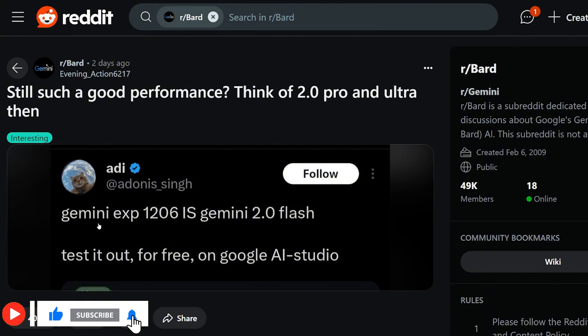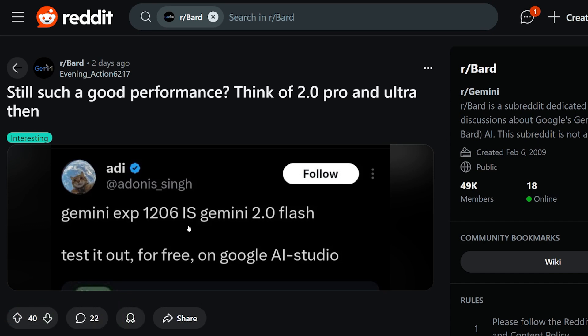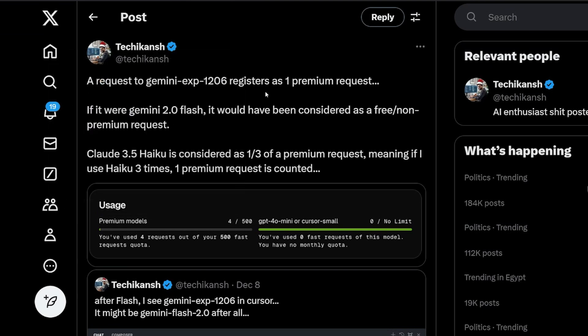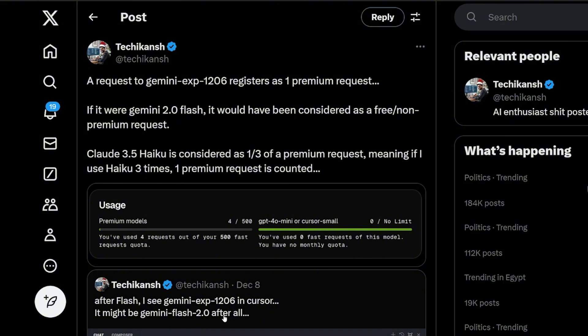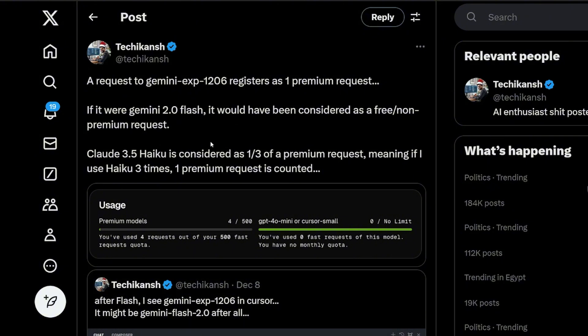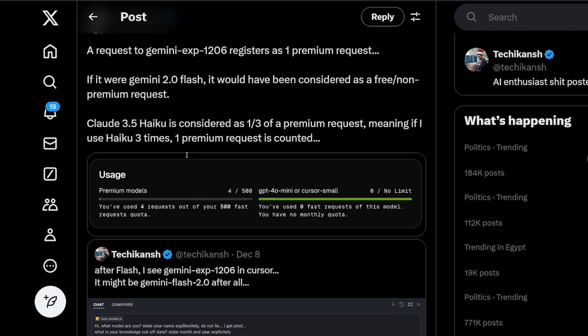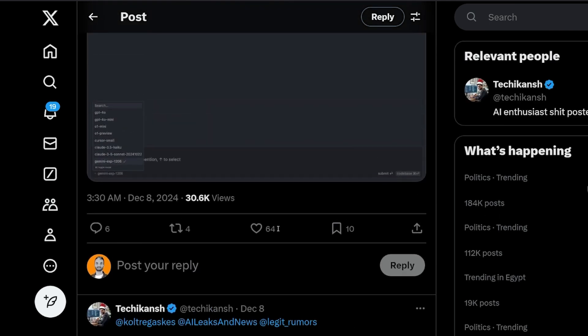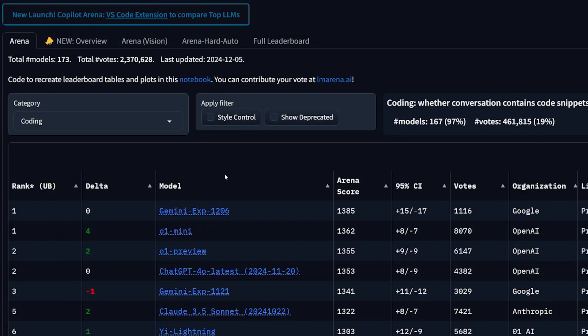There's a rumor going around about the new model from Google. The Gemini Experiment 1206 is supposedly Gemini 2 Flash. It's right now completely free both on Google AI Studio and API. But I found a tweet from Techkenshi saying this is not Gemini Flash 2. When he used Cursor, it registered as a premium model, which means it's the Gemini Pro model, not the Flash version. After I tested, I feel like it's more of a Flash version based on the speed I got when coding with it.